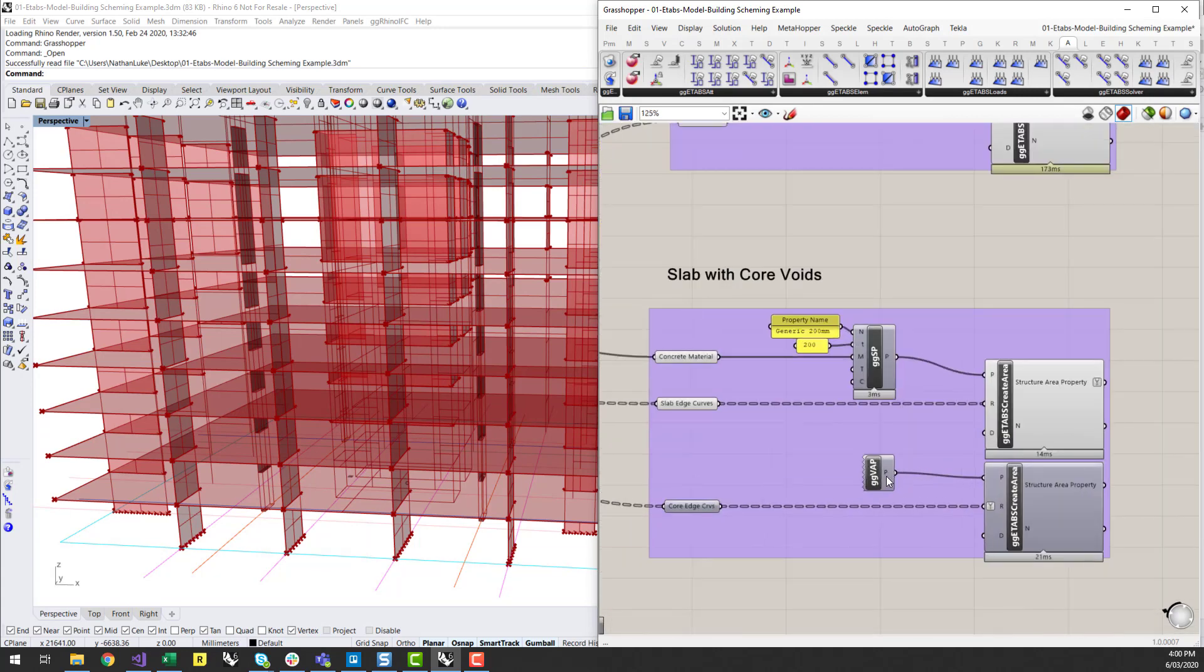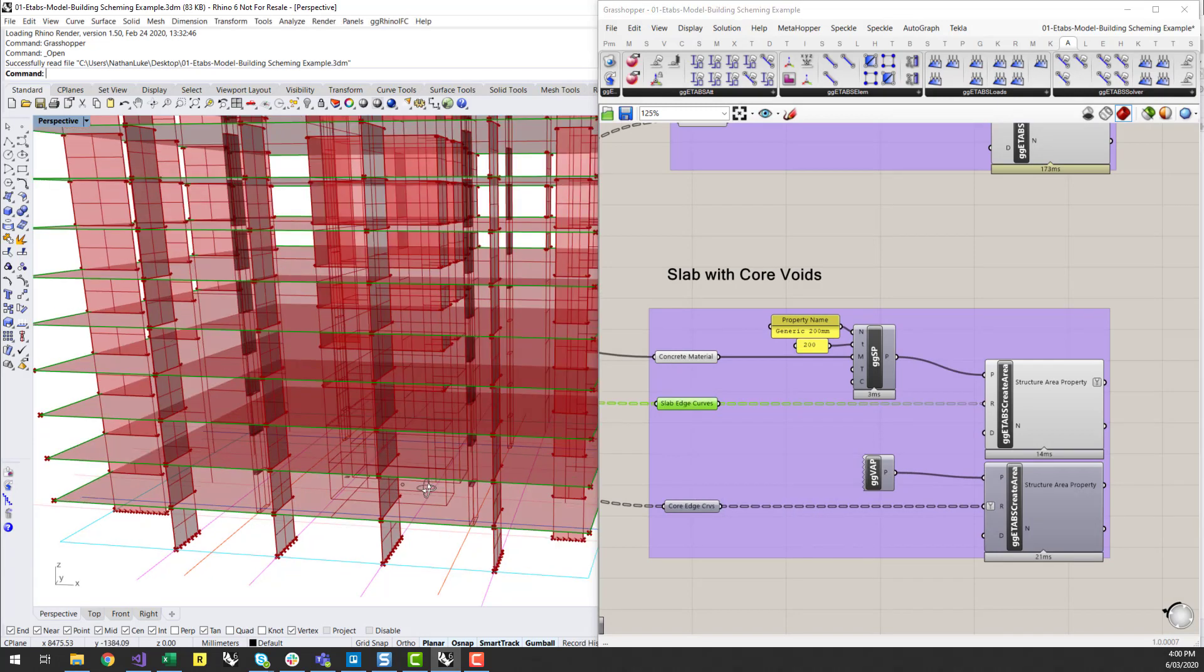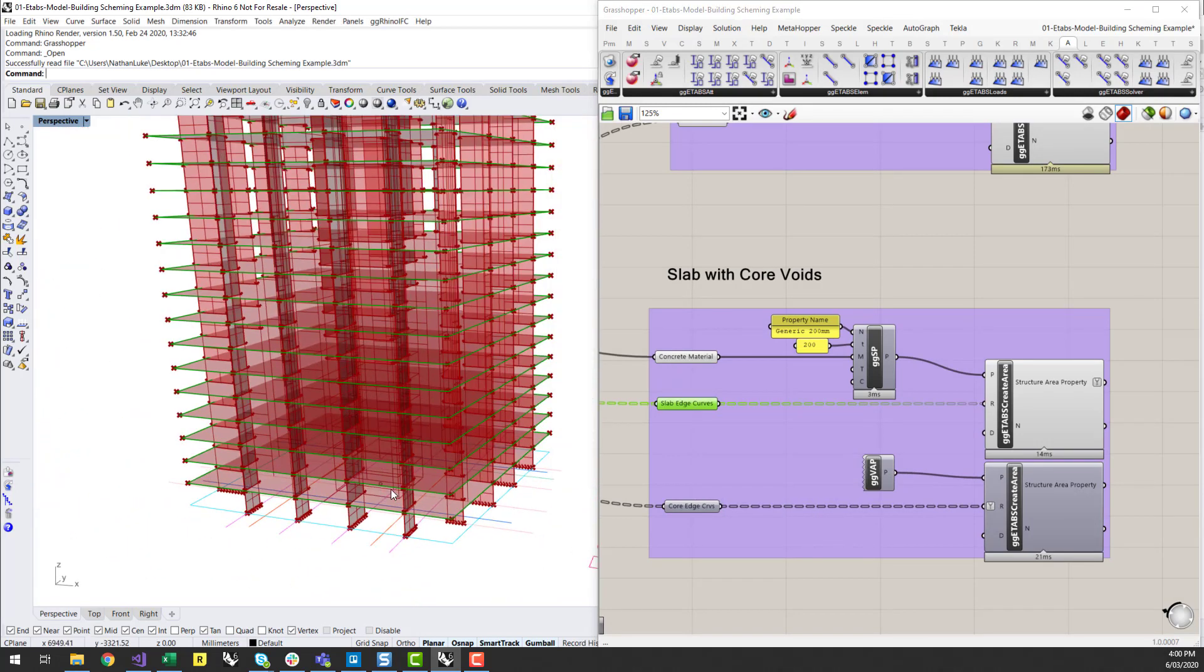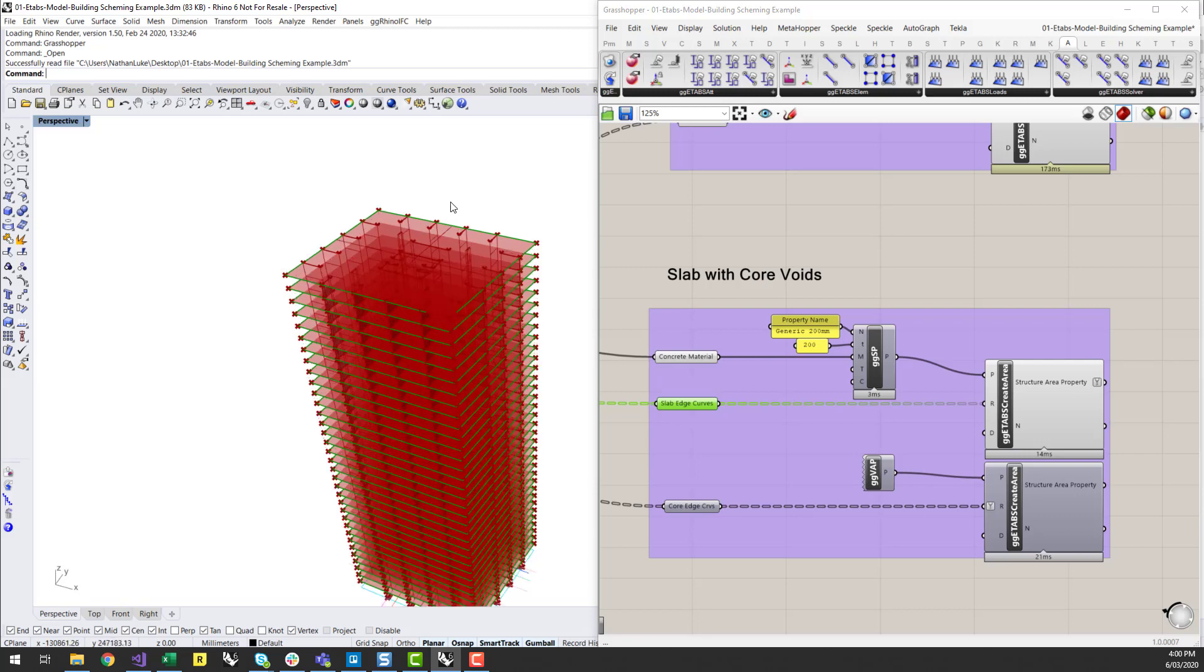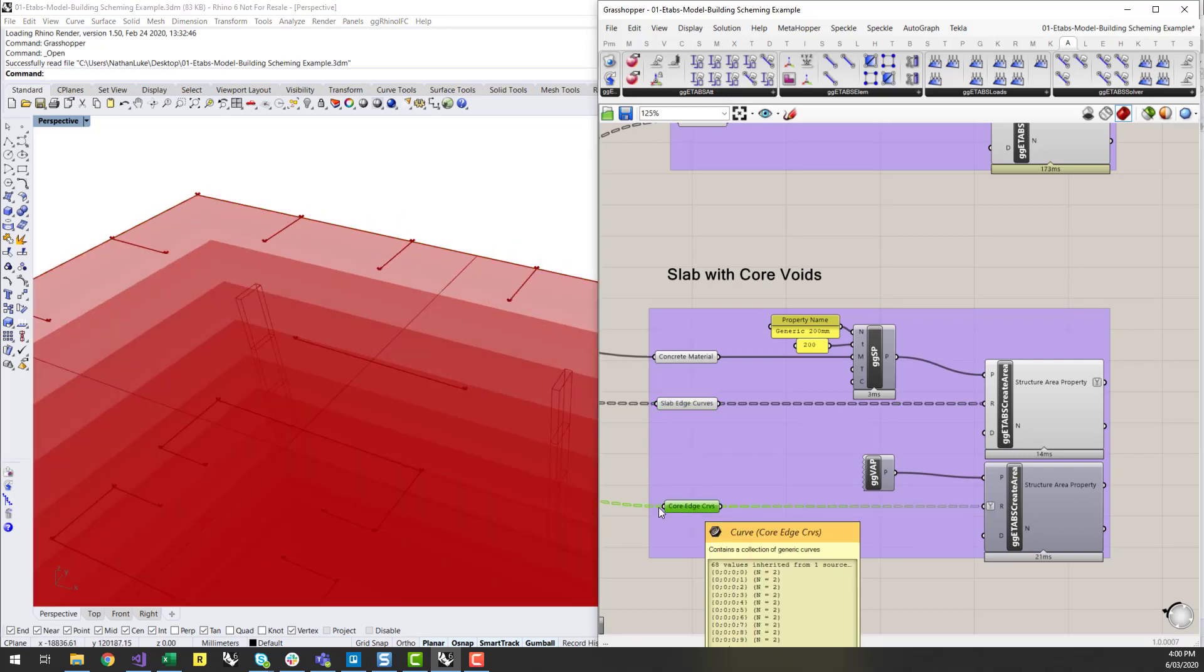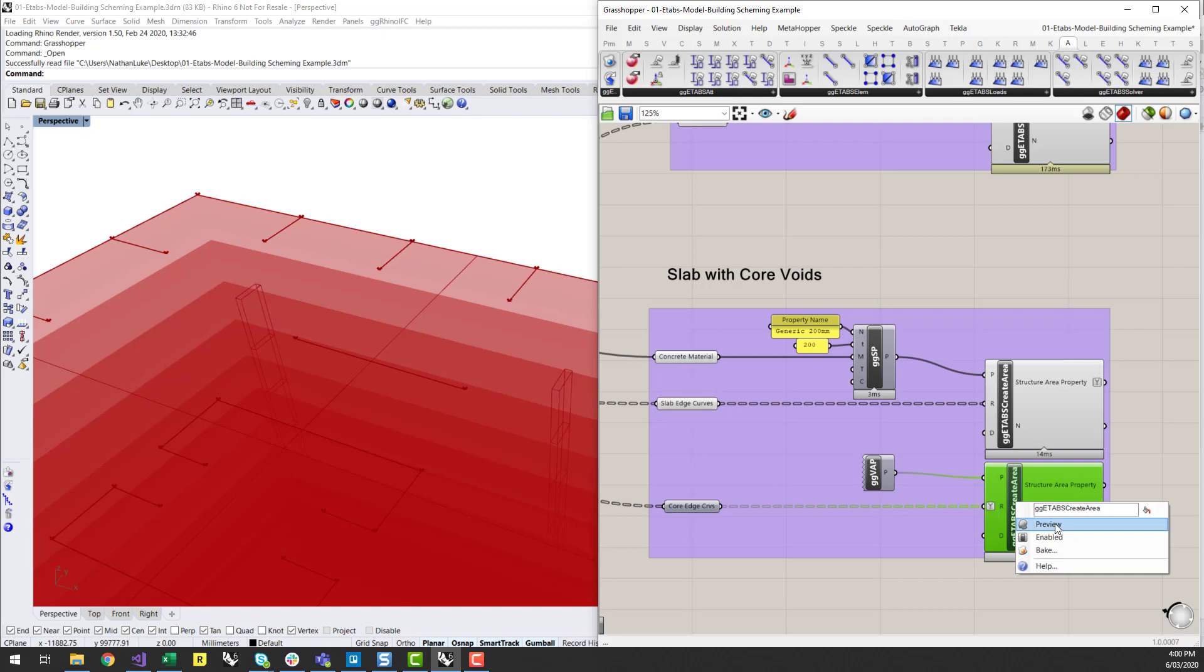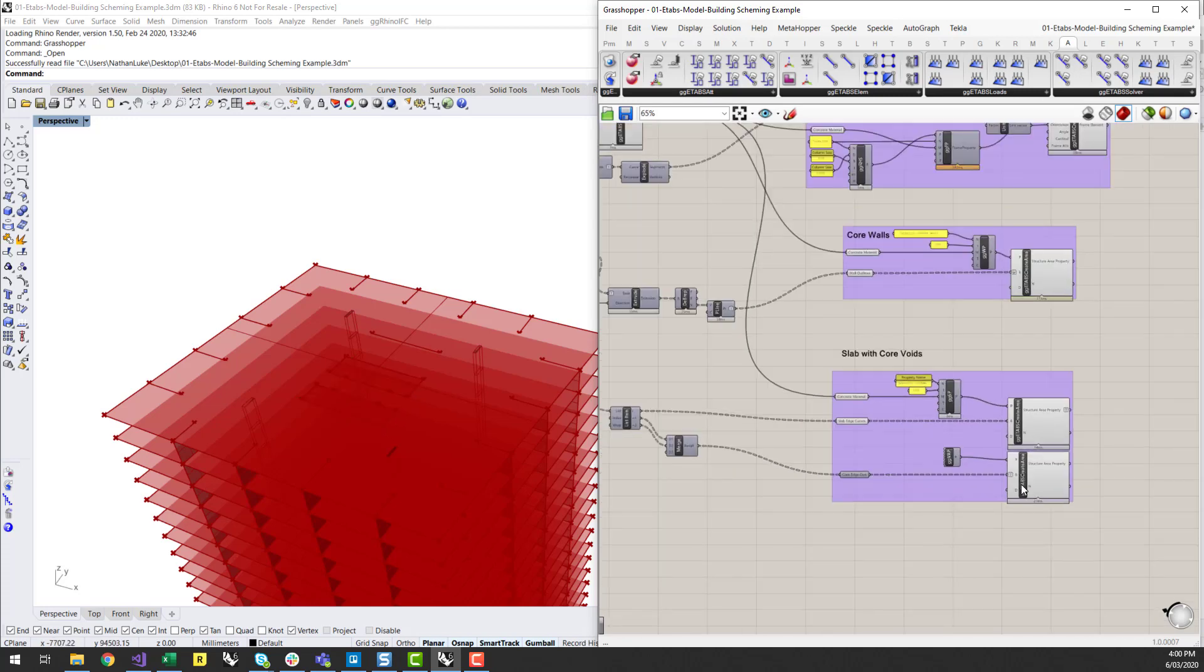And then similar with the slab. So I've got my slab edge curves, as you can see. And then I've also generated a whole bunch of slab voids as well, interior to those core walls.